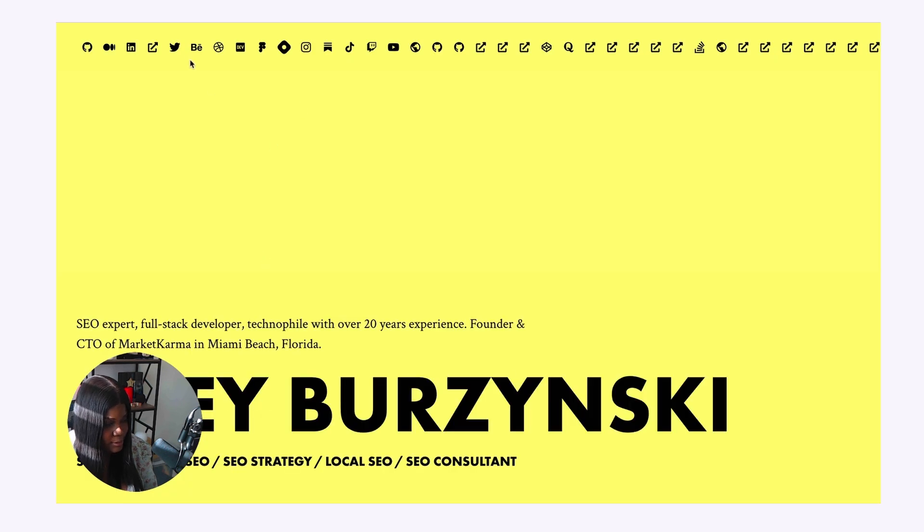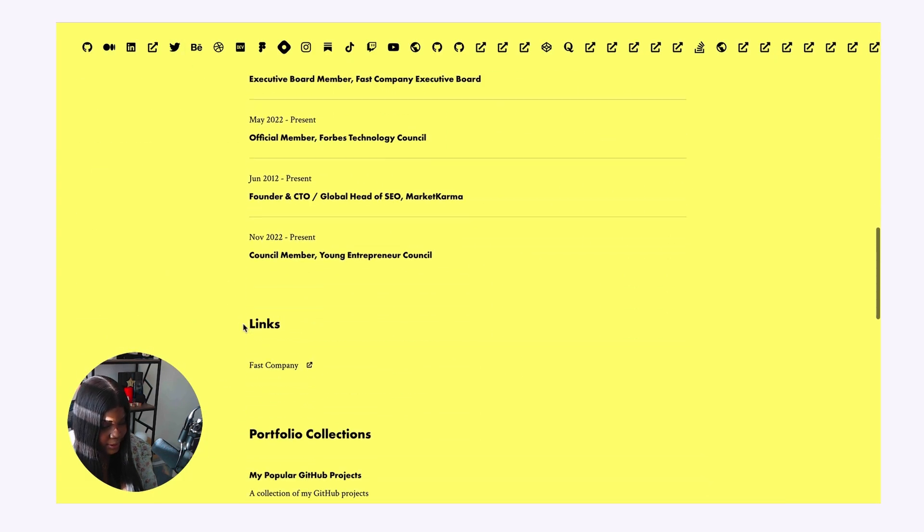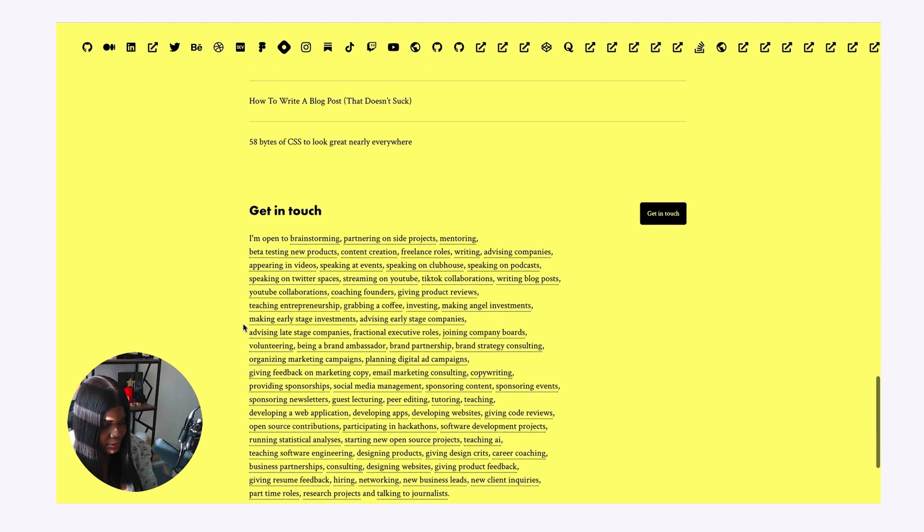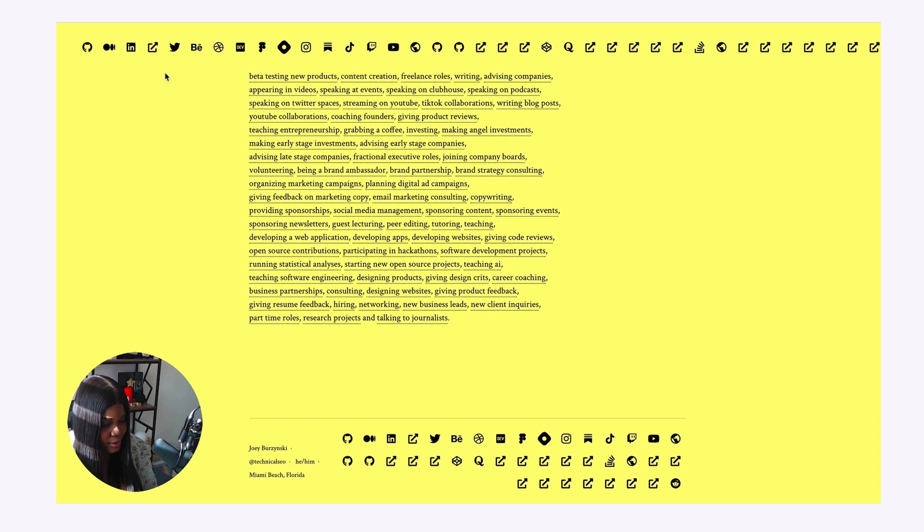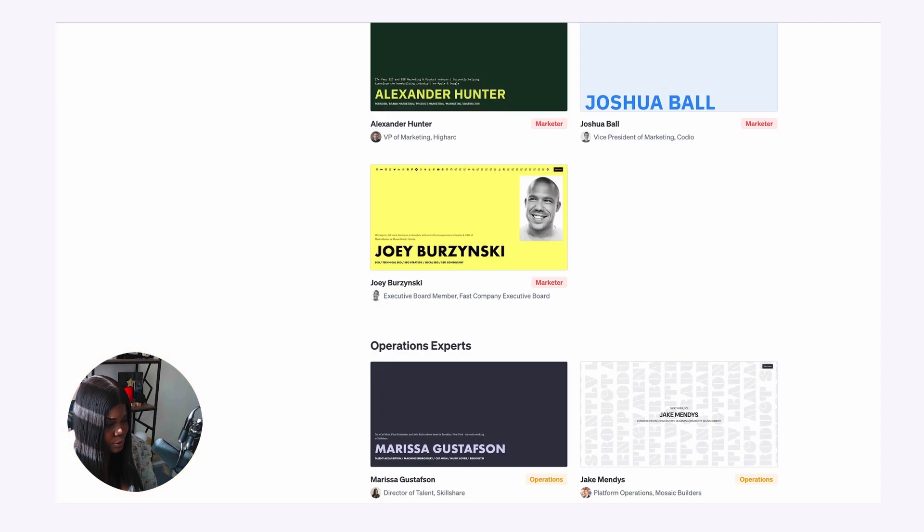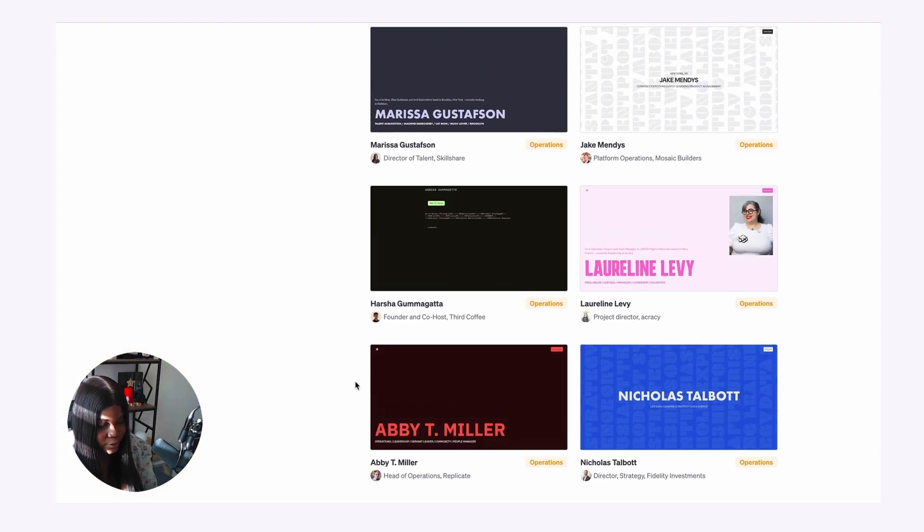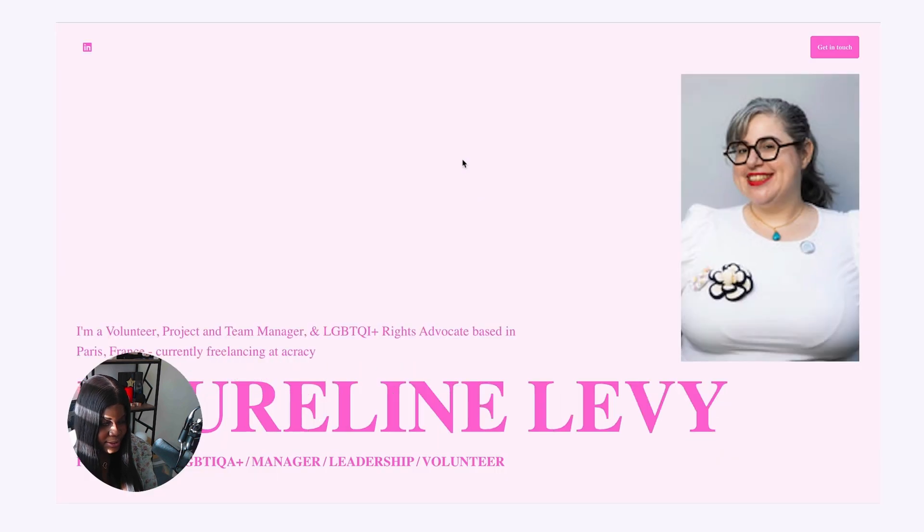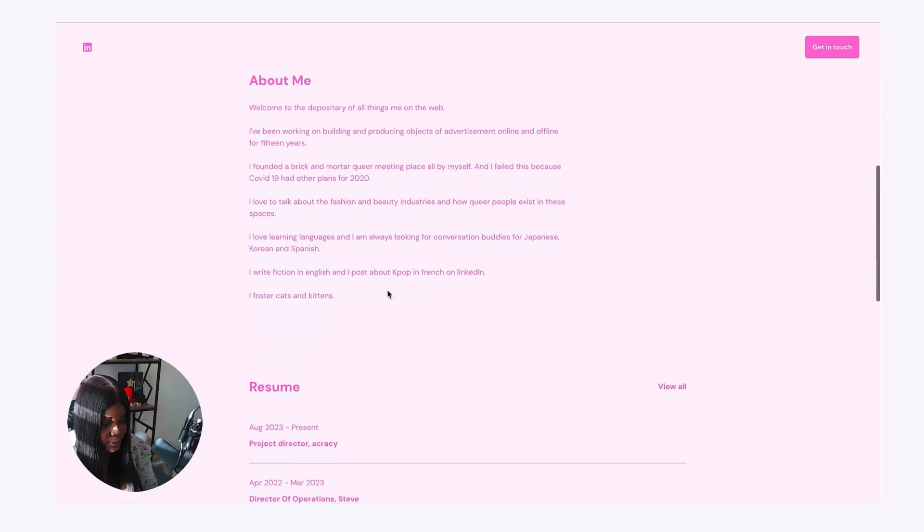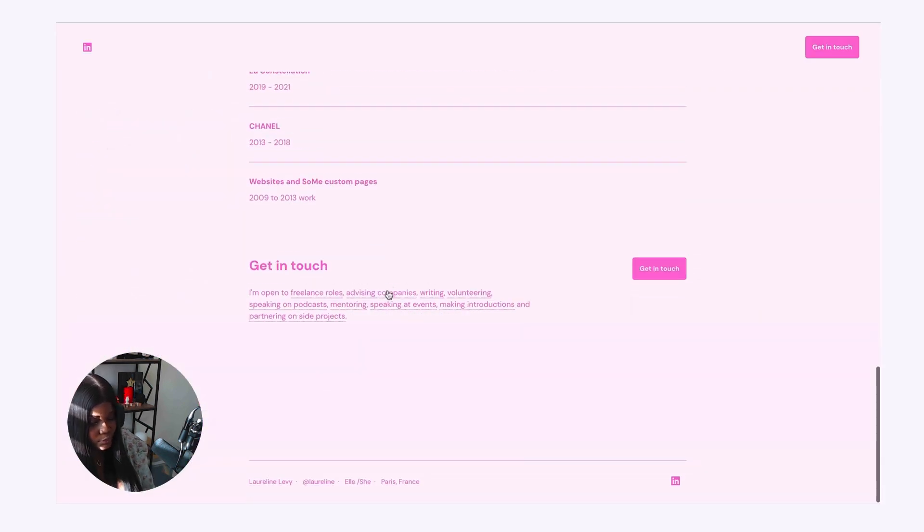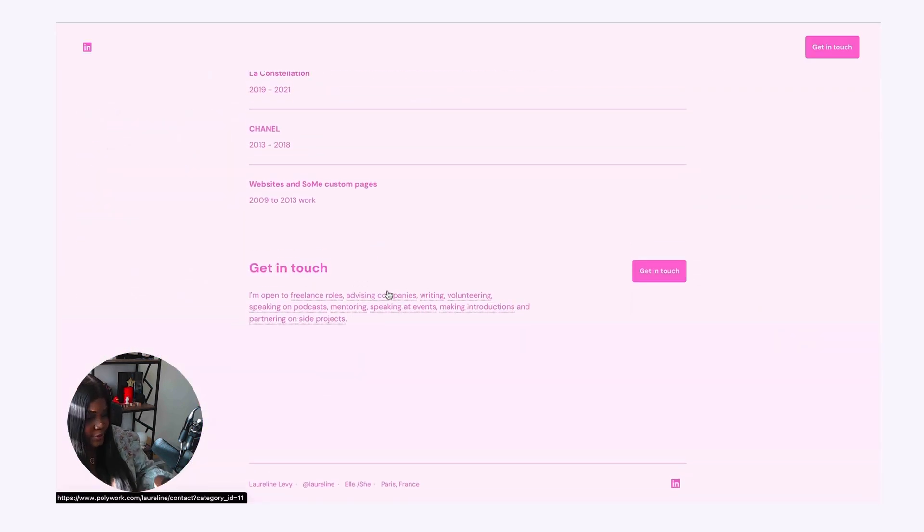This is joey.marketing's website. Interesting, right? So you can always go and check out what other people have created and use that as inspiration for what theme you would like to use for your personal website.